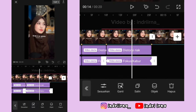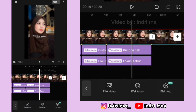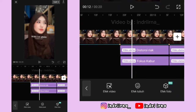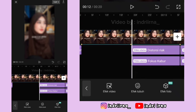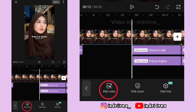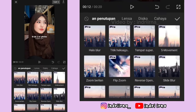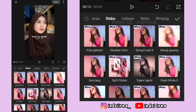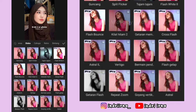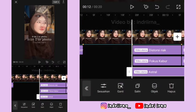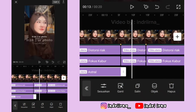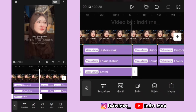Untuk efek yang terakhir, kalian bisa ke titik beat ke enam lagi, pilih efek video, pilih disco, pilih Astral, pilih checklist. Durasinya sampai titik beat yang ketujuh.